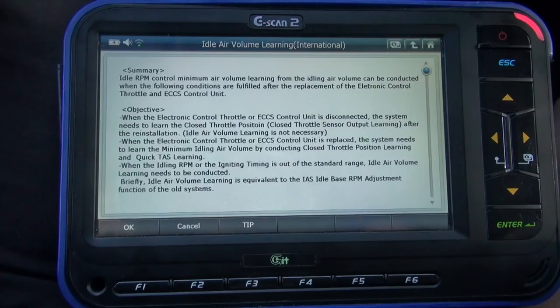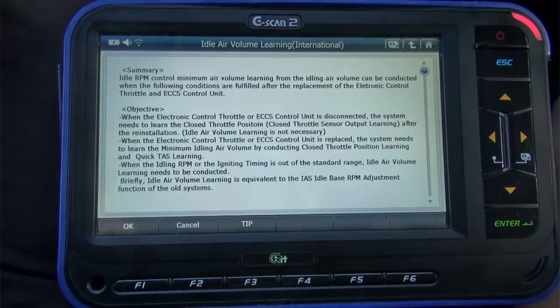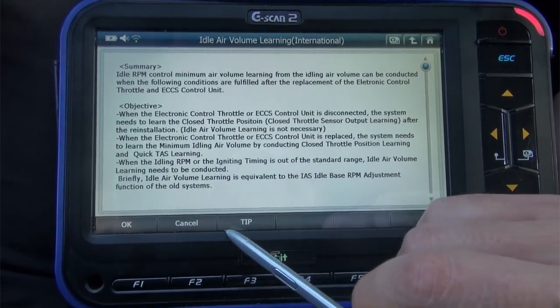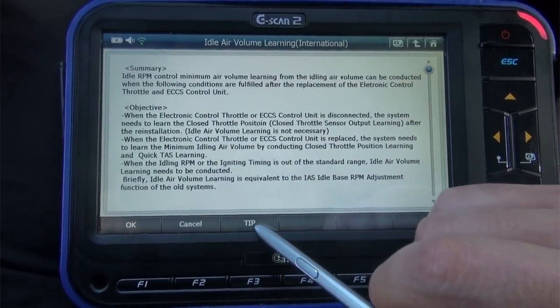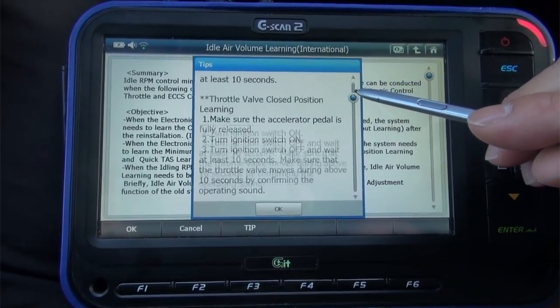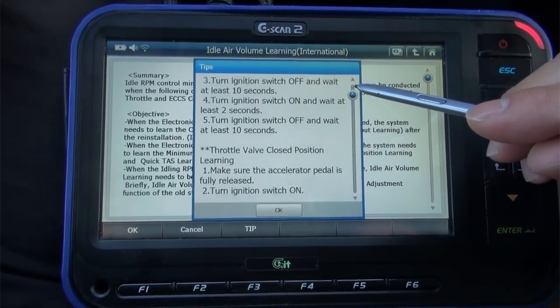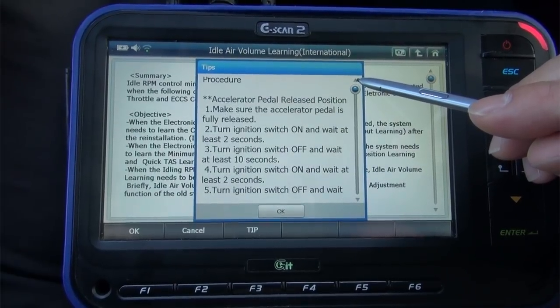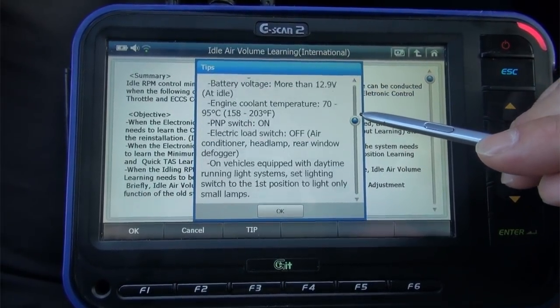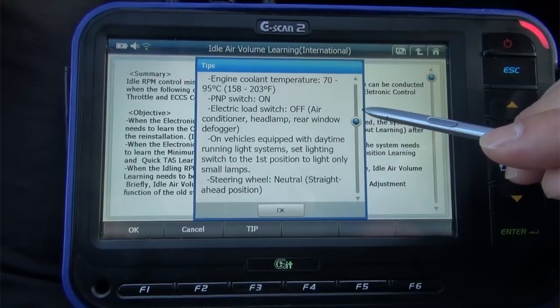We added something to help users understand how to perform the manual procedure. If you look down here, we added a new Tip button. You will see detailed information about the manual procedure for accelerator pedal released position learning, throttle valve closed position learning, and idle air volume learning.